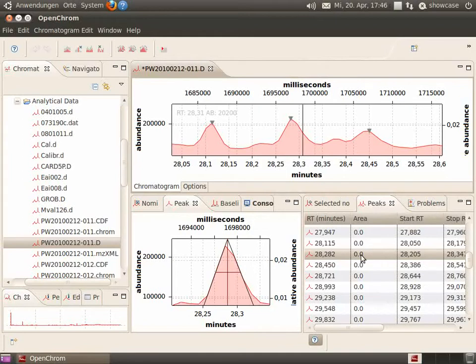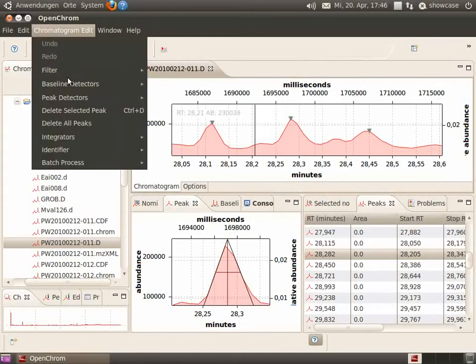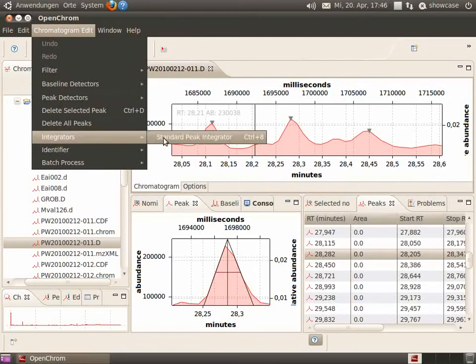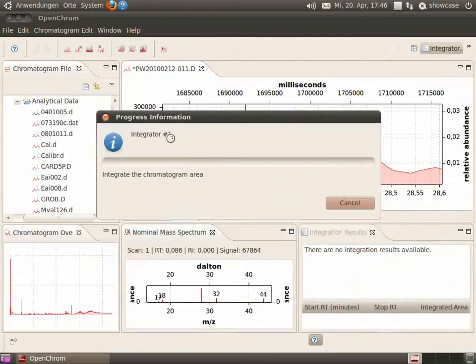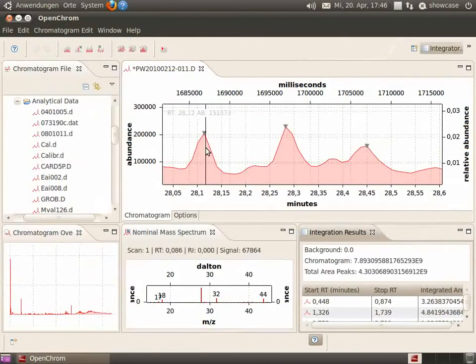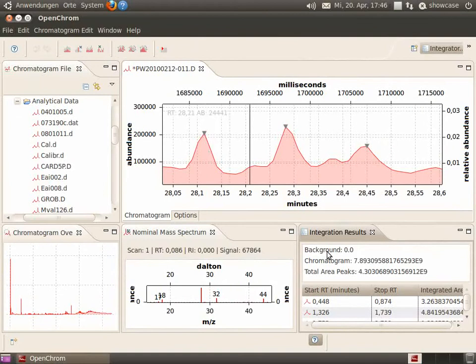But there is still no area for the peak. Now, you can use an integrator to integrate all peak areas.